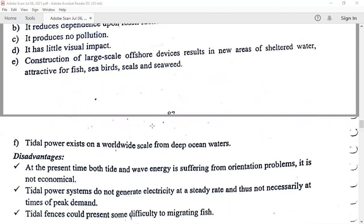Coming to the disadvantages: at present, both tidal and wave energy suffer from an economic problem — it is not economical. Tidal power systems do not generate electricity at a steady rate and thus output is not necessarily available at the time of peak demand. Tidal fences could also pose difficulty for migrating fish.